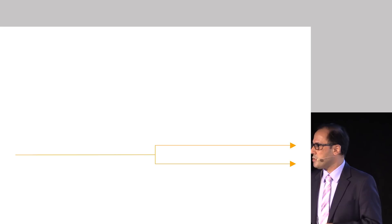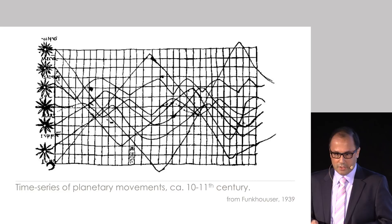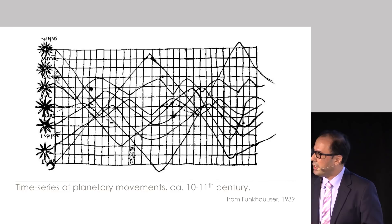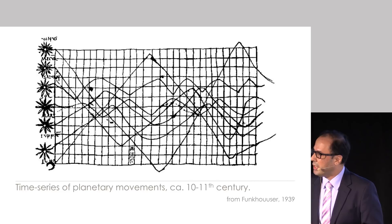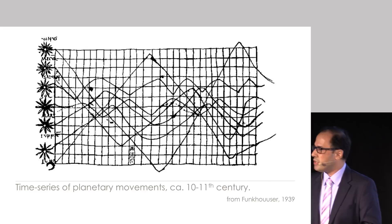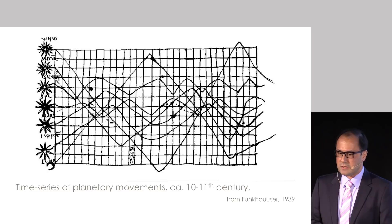There aren't many ancient visualizations of time that link somehow to lines. In fact, one of the only early examples of linking time to lines is this one from around 10th, 11th century, as a side note to a book that is describing the movement of planets.